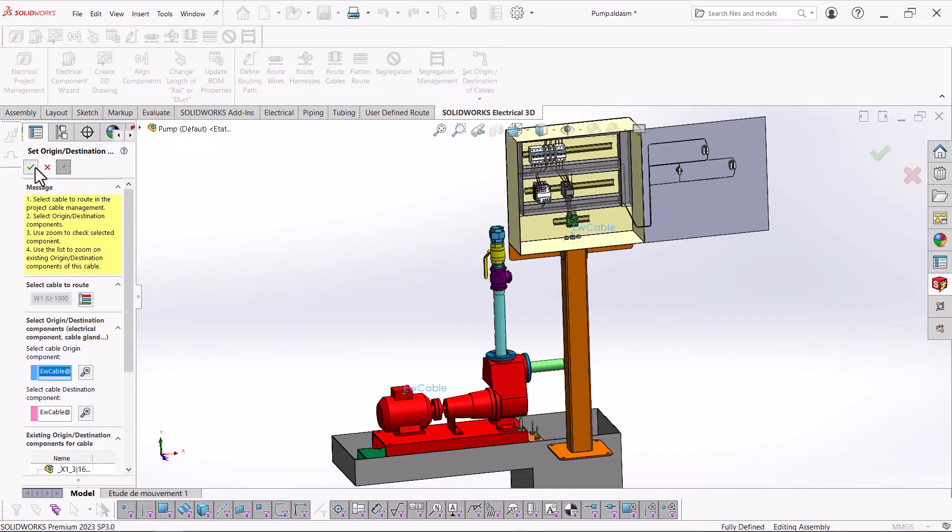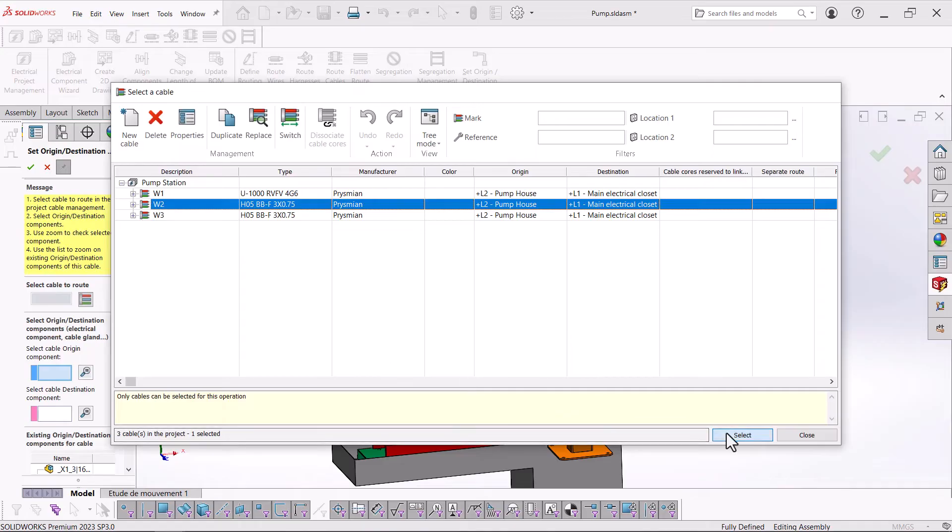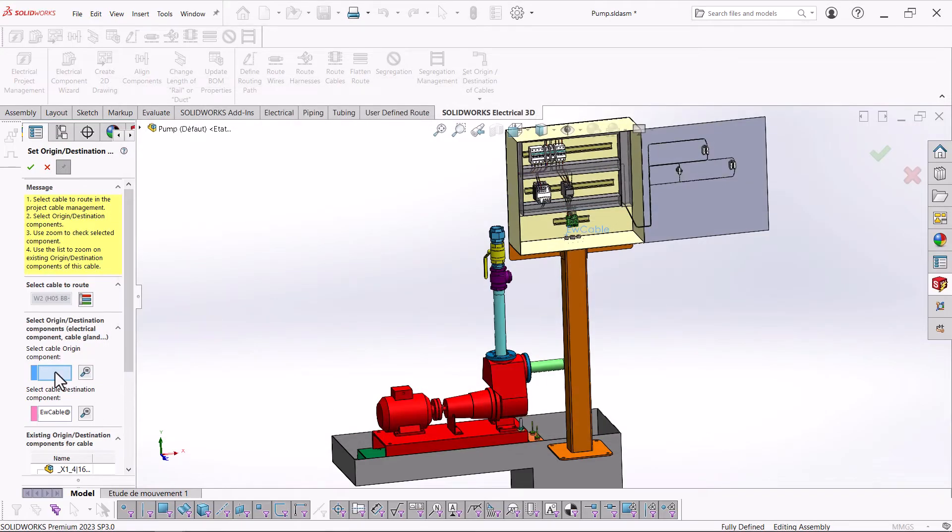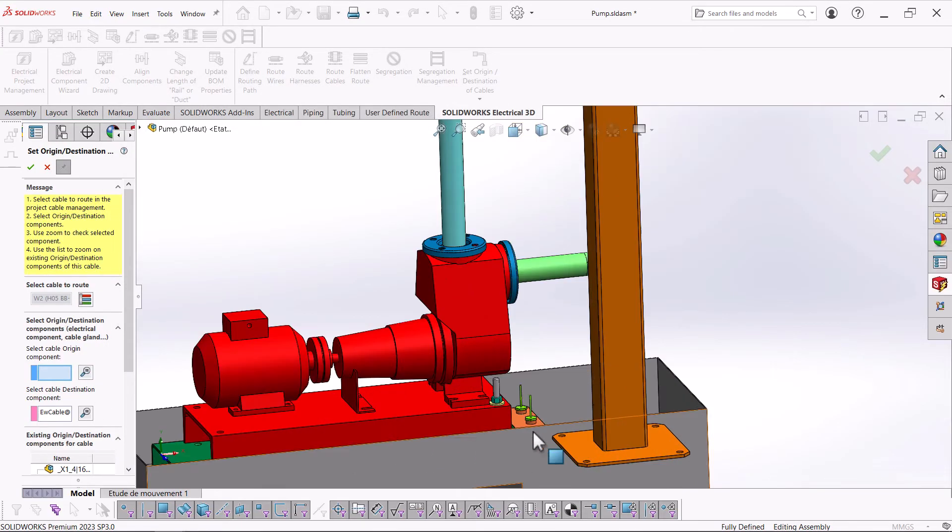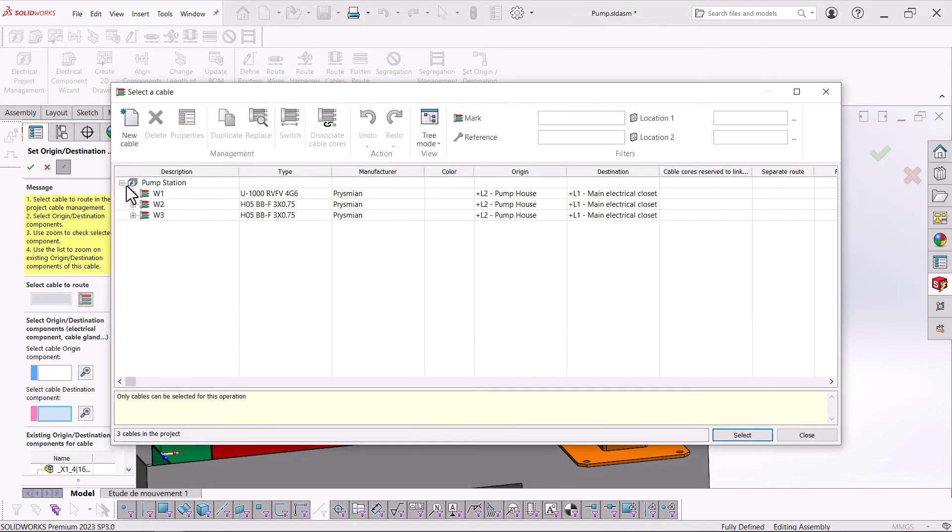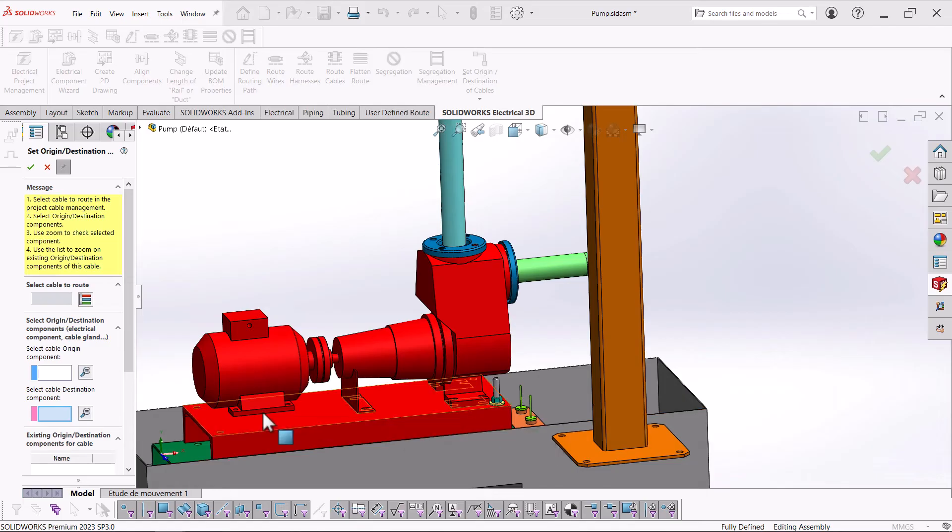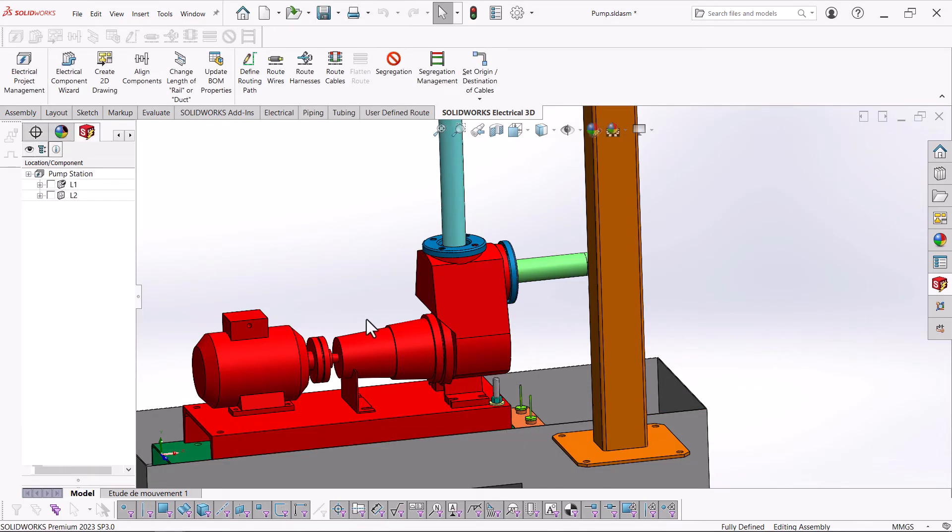In Electrical 3D, you can define what the routing path will look like for the cables and wires that need to be routed. Setting up the origin and the destination of cables that will be routed will ensure that the cables can follow a specified path.